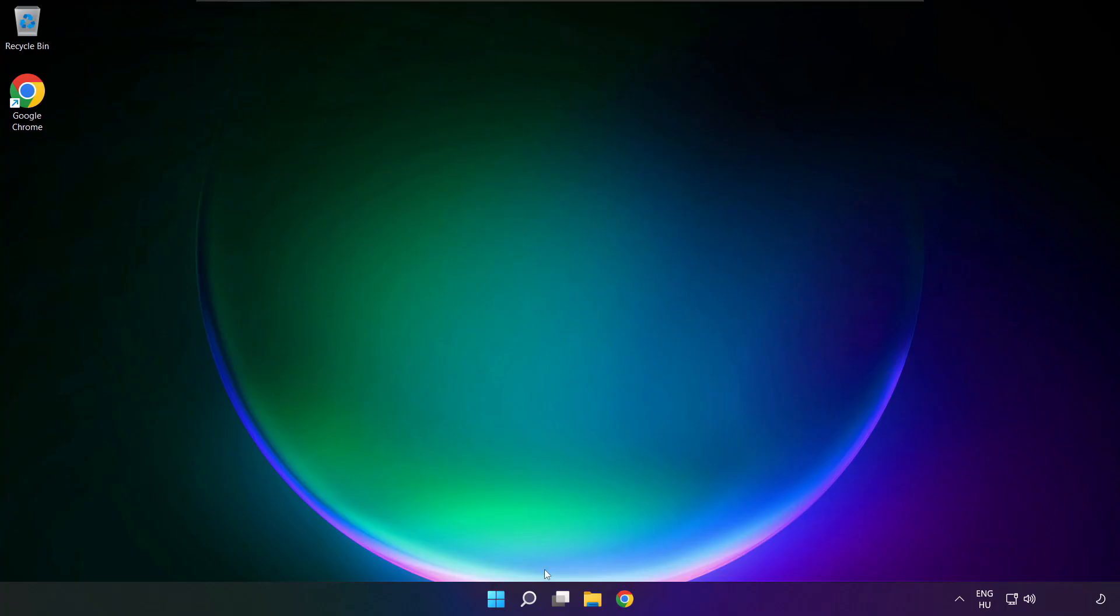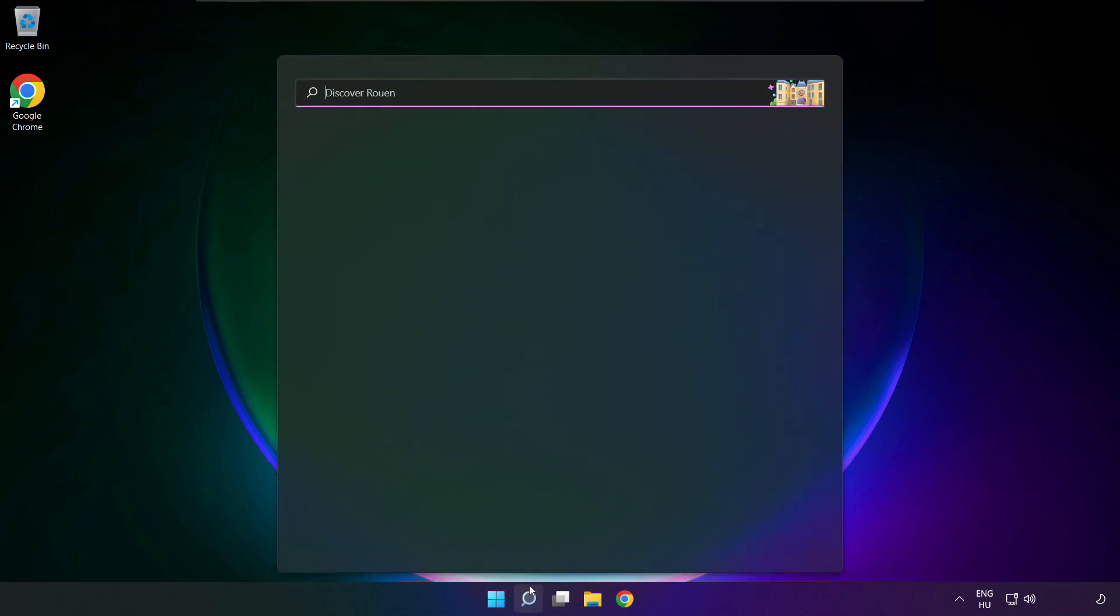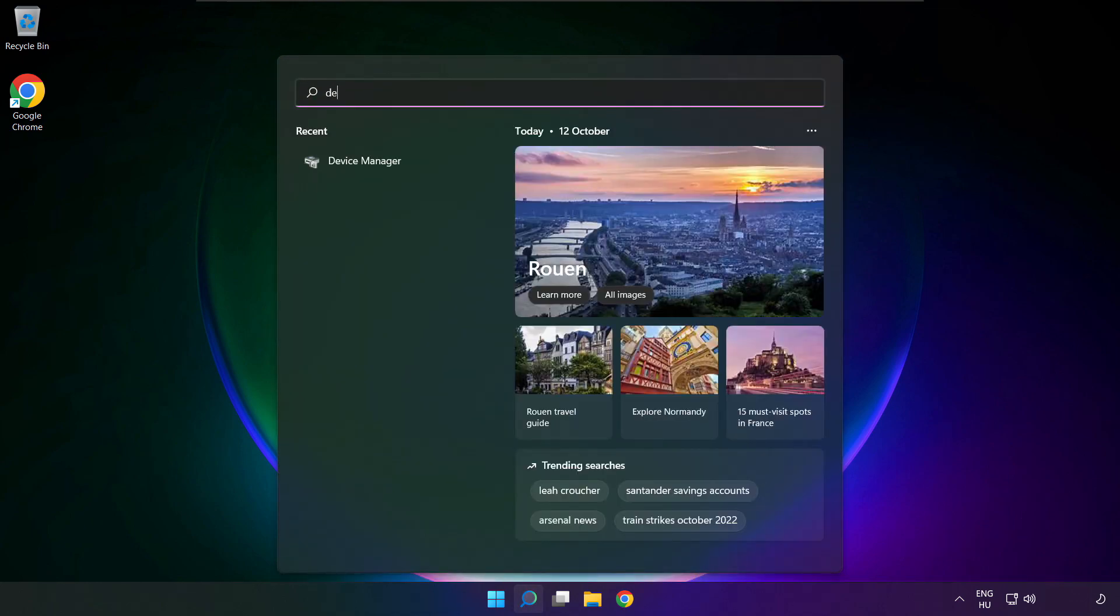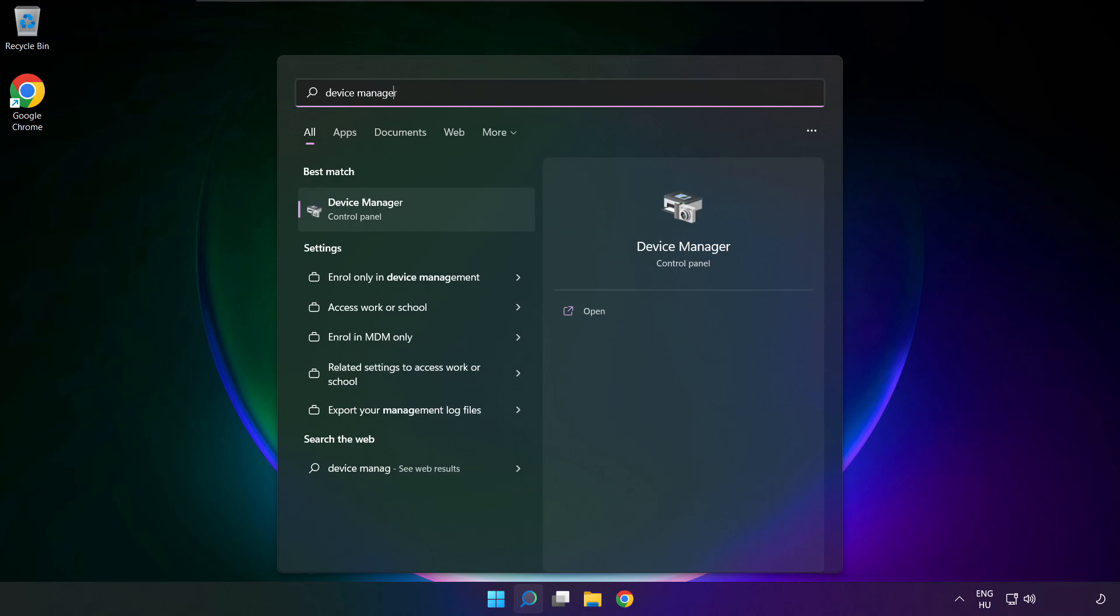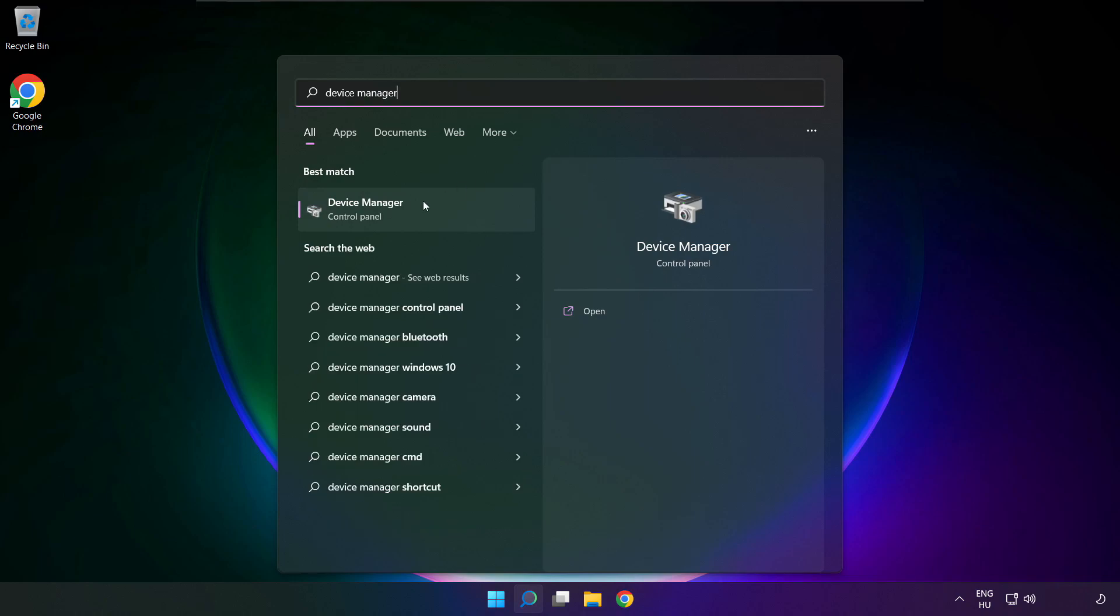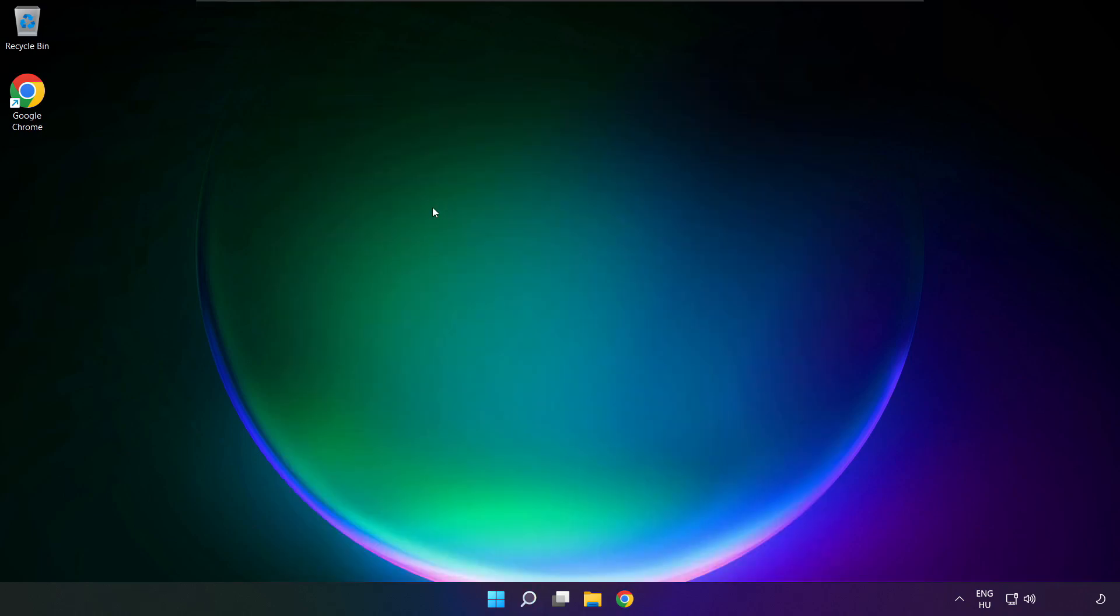If that didn't work, click search bar and type device manager. Open device manager.